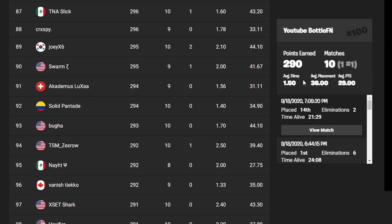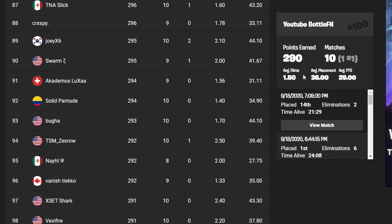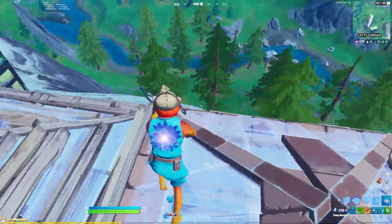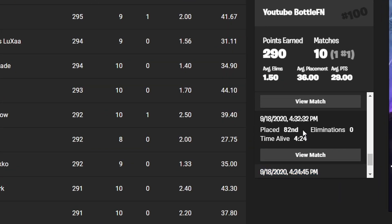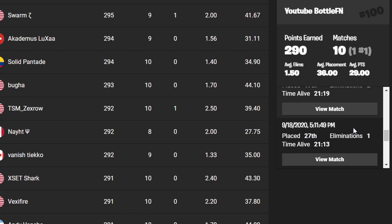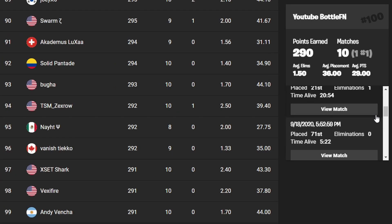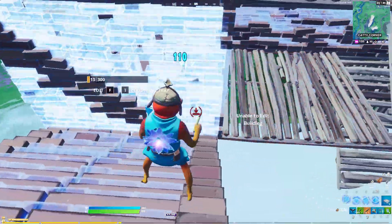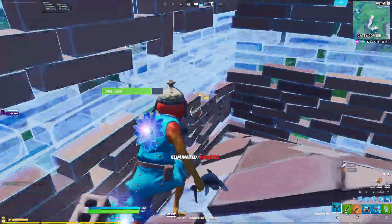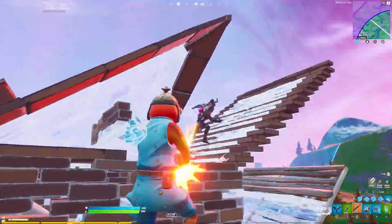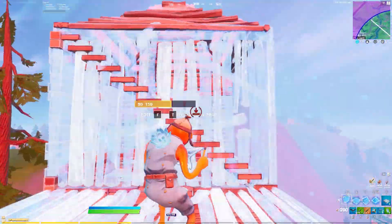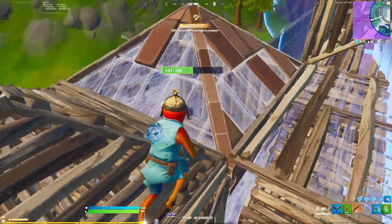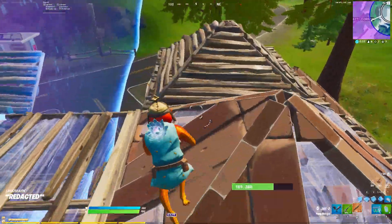The average placement to reach the finals was 36th and average eliminations was only 1.5 — so if you just play smart, you will definitely qualify. Take a look at this player's results: 82nd place with zero eliminations, 48th place with one elimination, one elimination again, two eliminations, zero, zero, only one — and then first place with six eliminations. He threw so many games but still made it. If you rotate to the dead side of the zone, as I show in my DreamHack tips video, you won't run into any players.